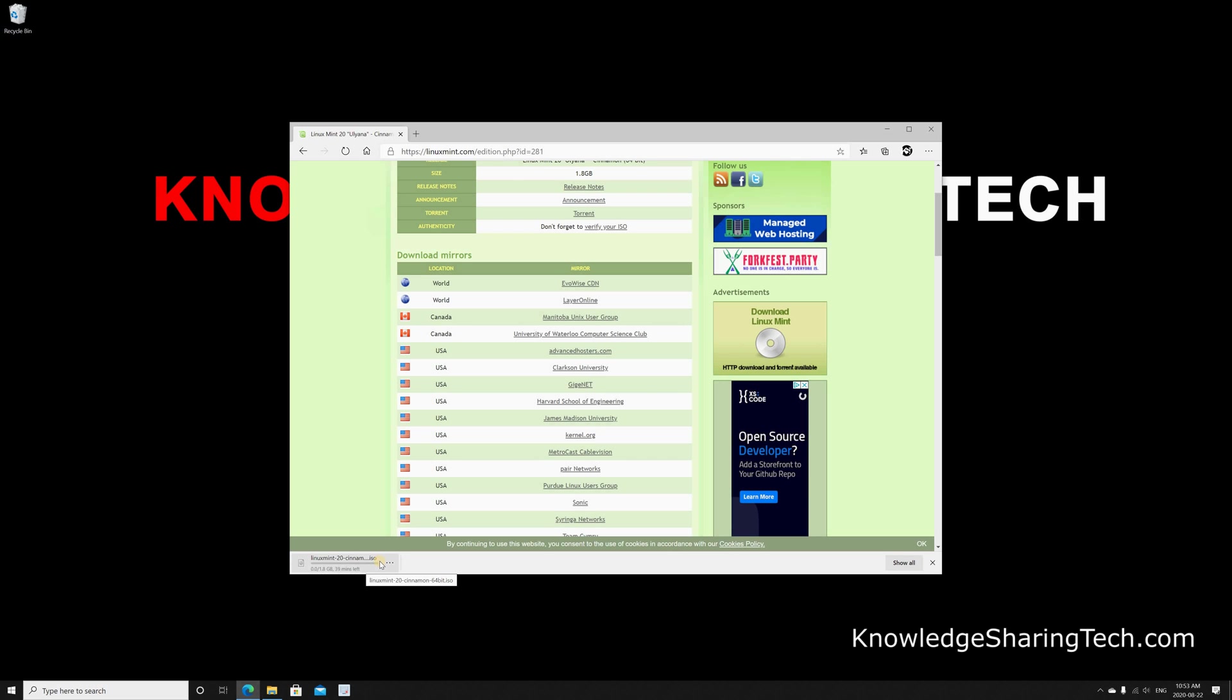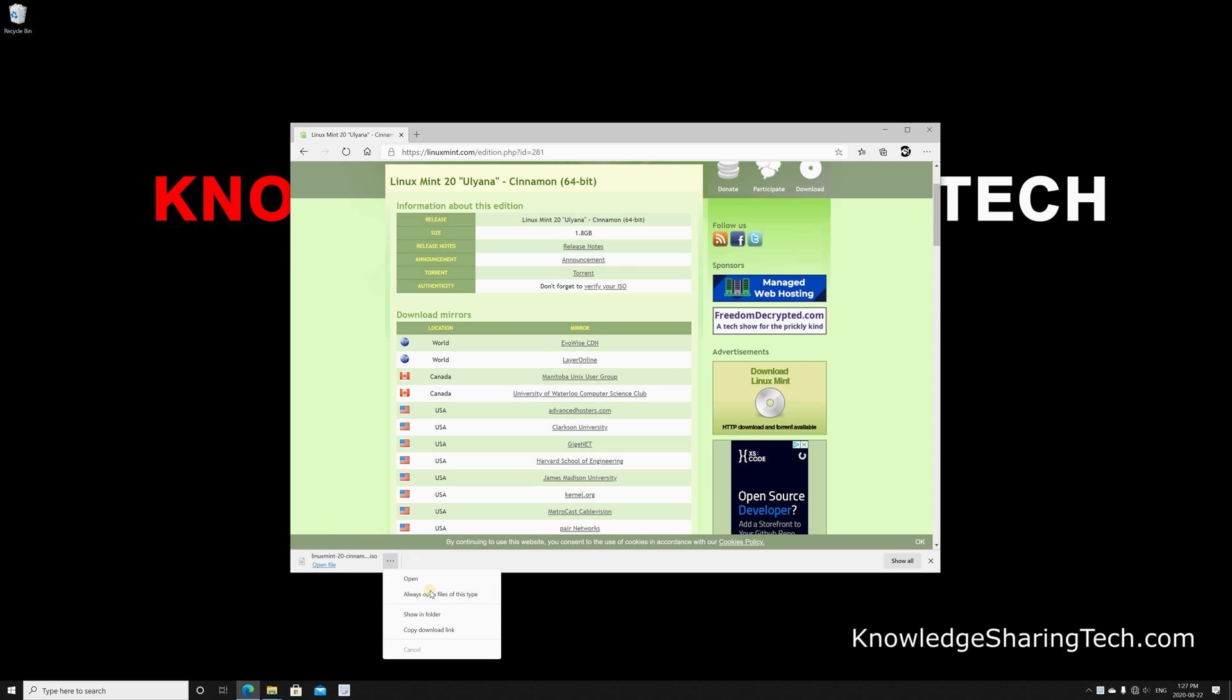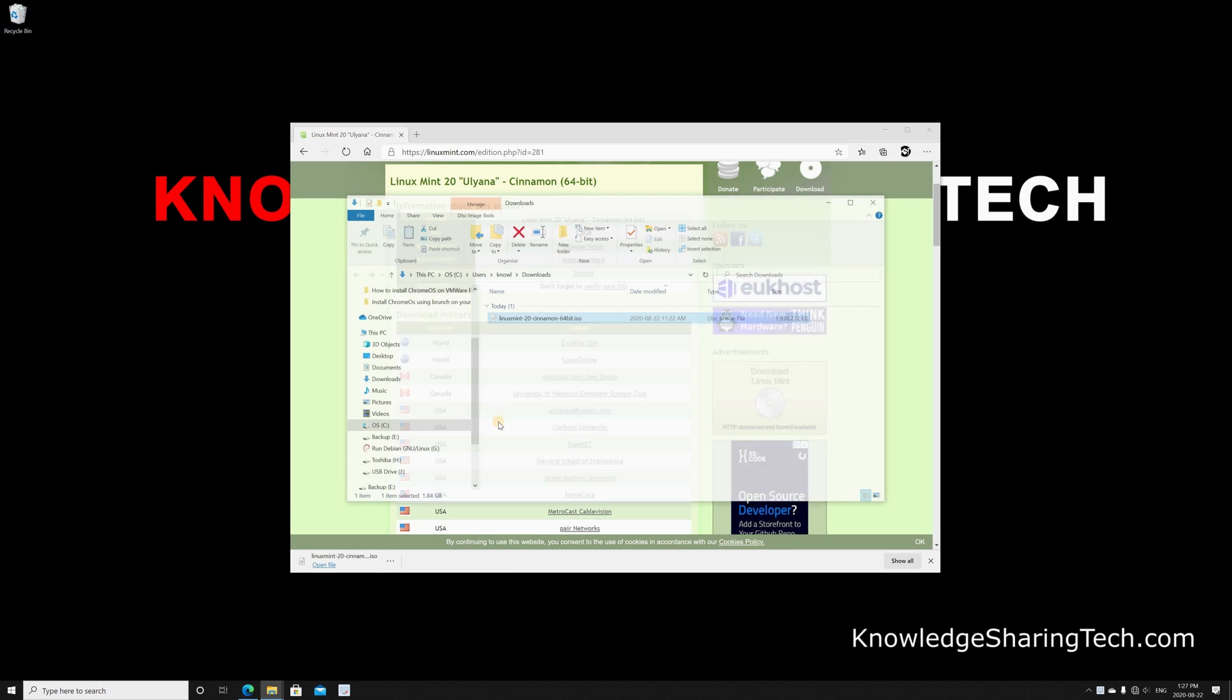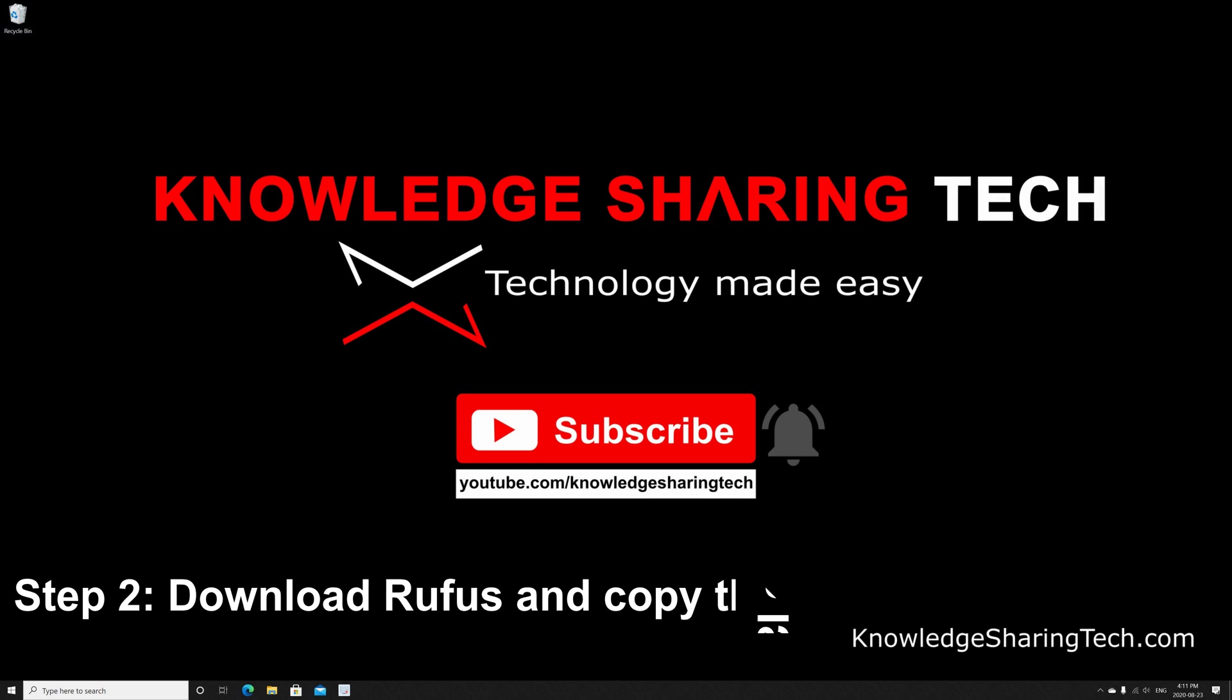Now the download finished. Let's check it out in the downloads folder. I clicked on the three dots here and chose show in folder, and this is the download and it is finished.